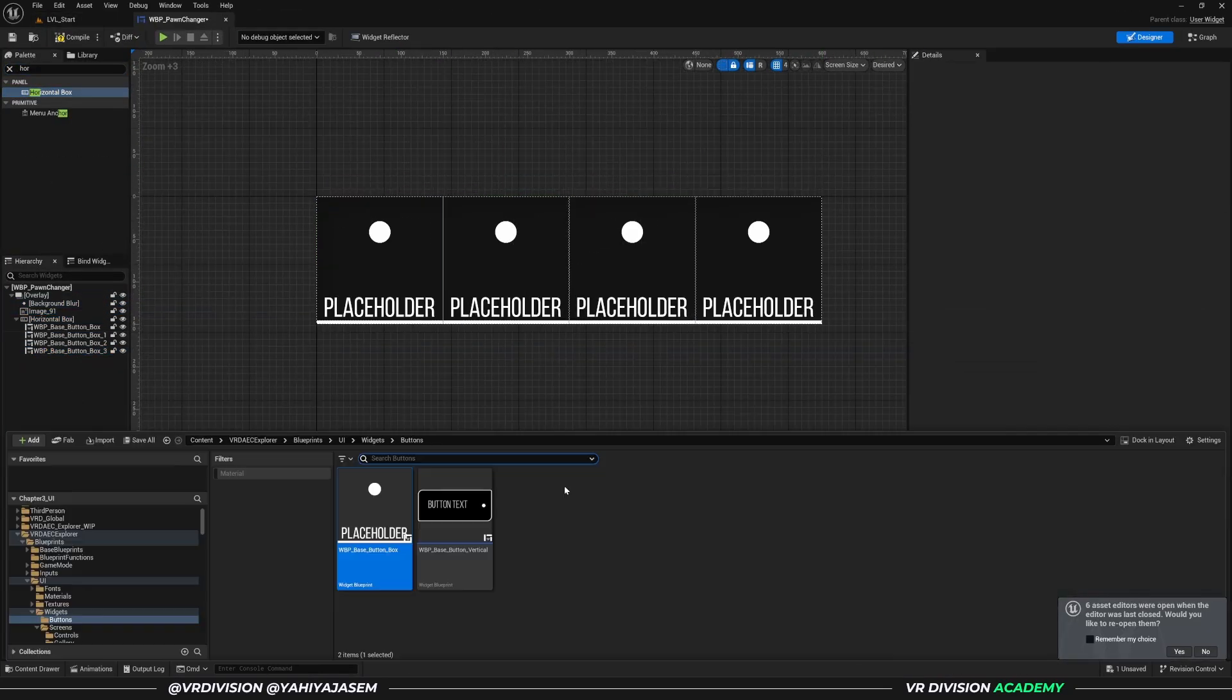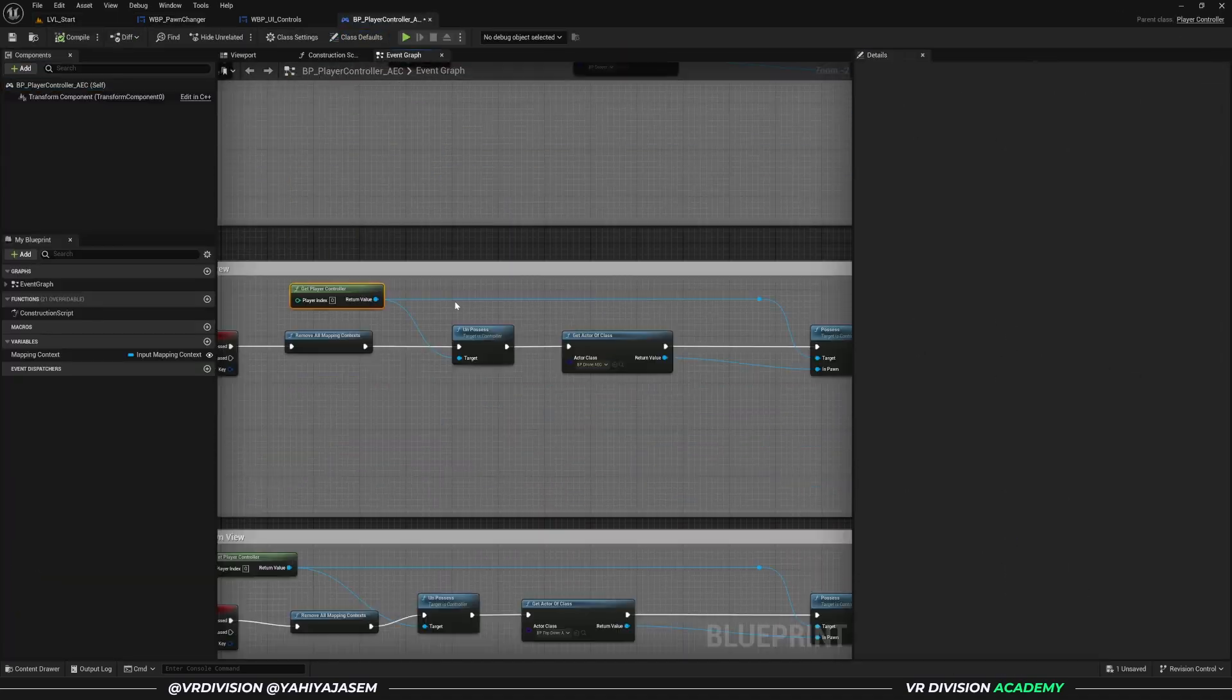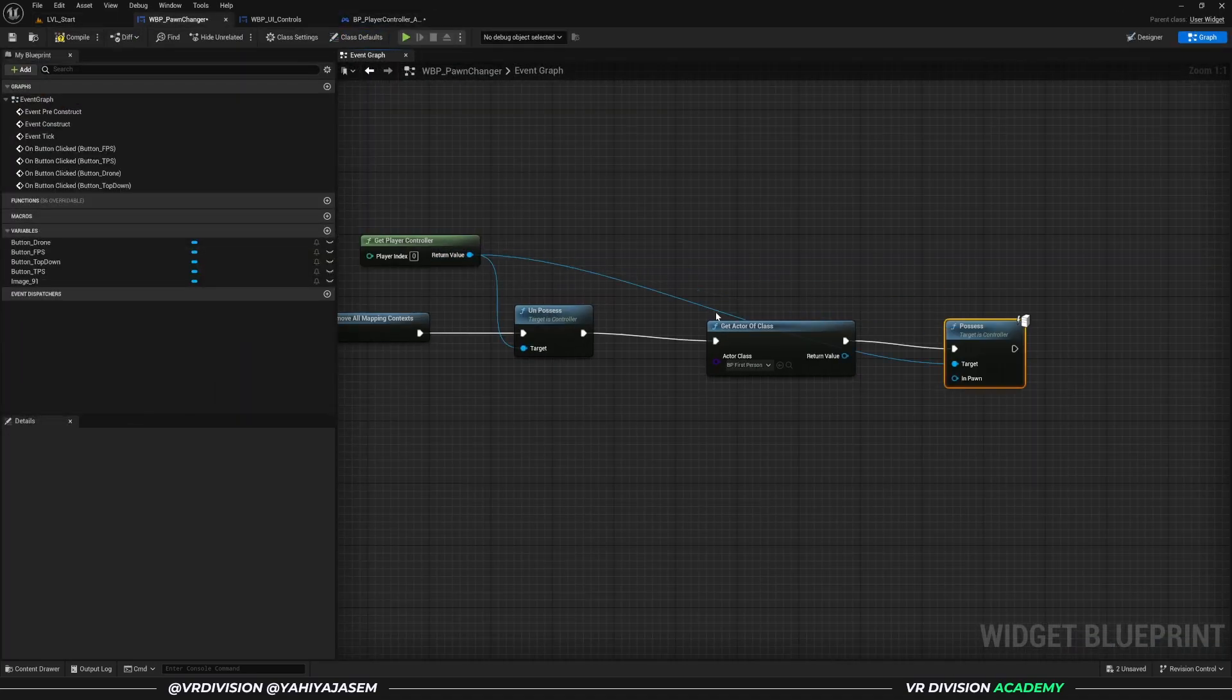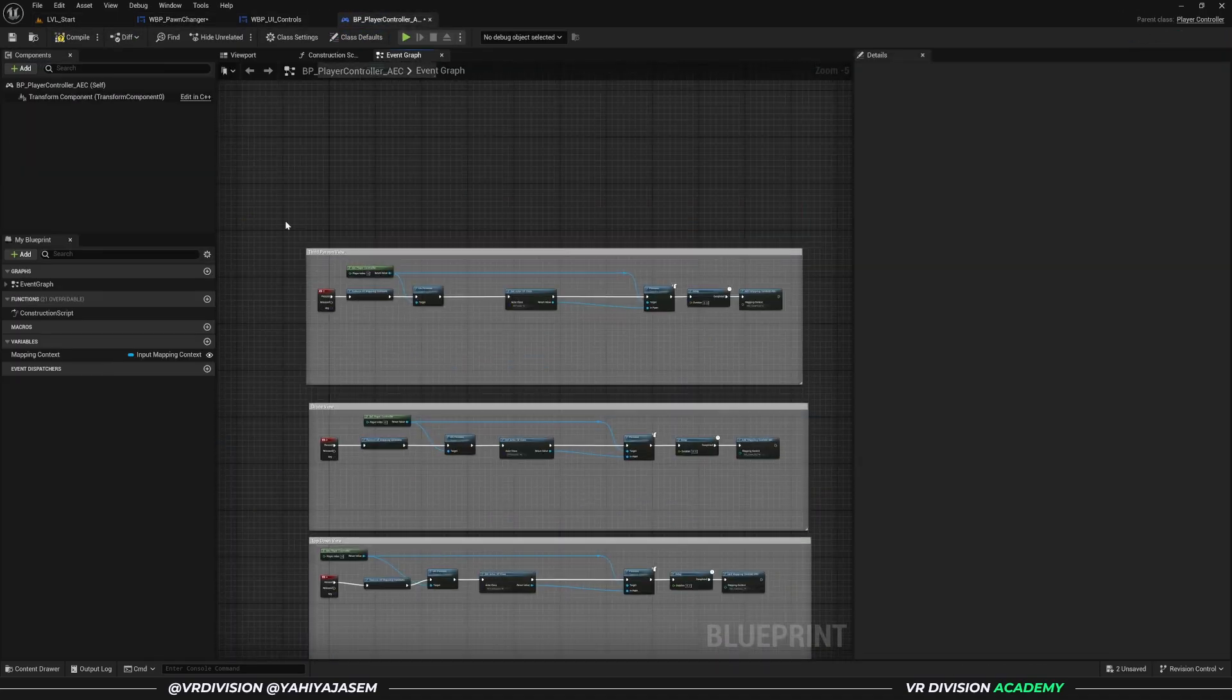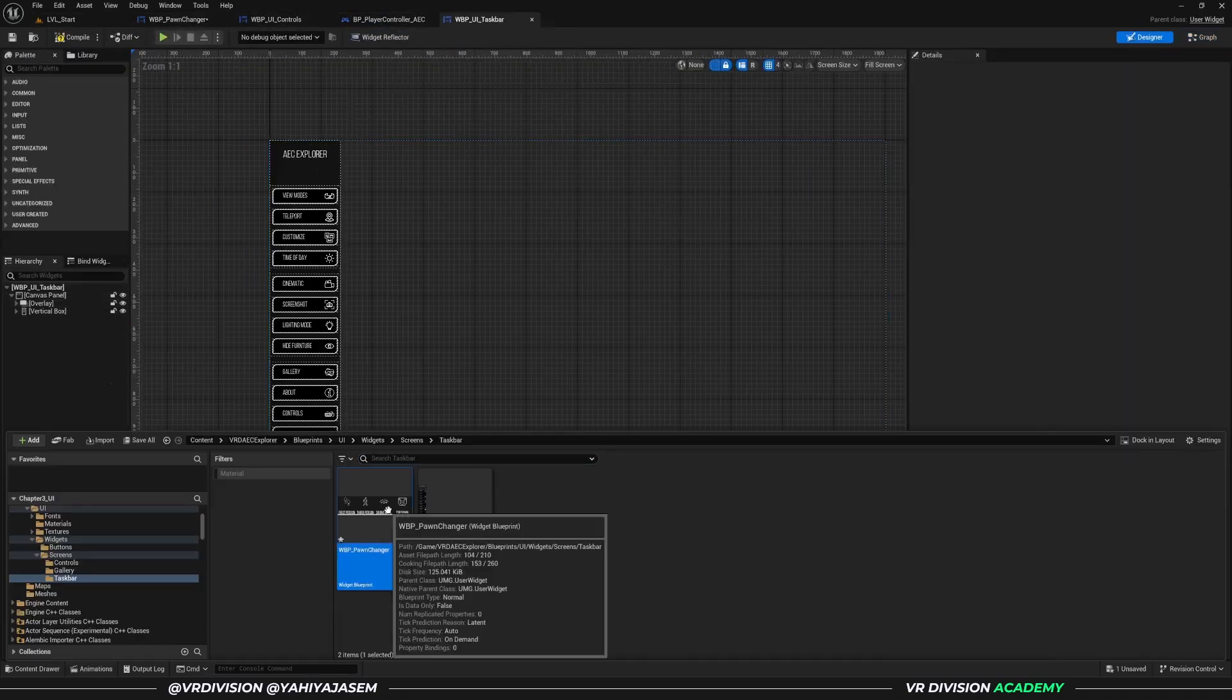I've been documenting every step and creating detailed lessons to help my students learn Blueprint and build their own interactive experiences.